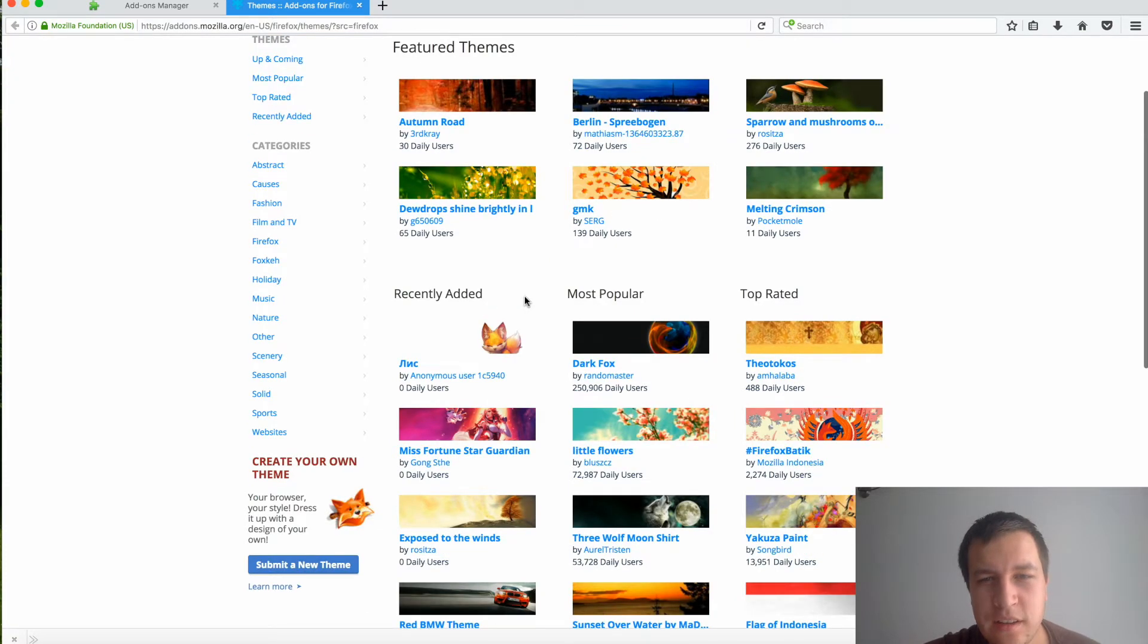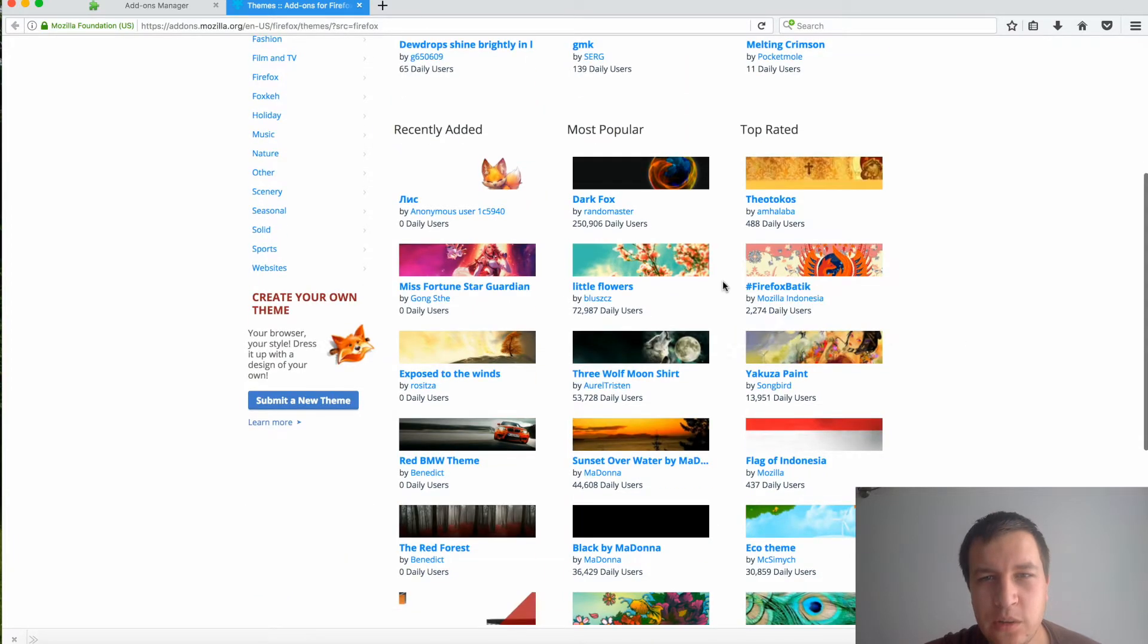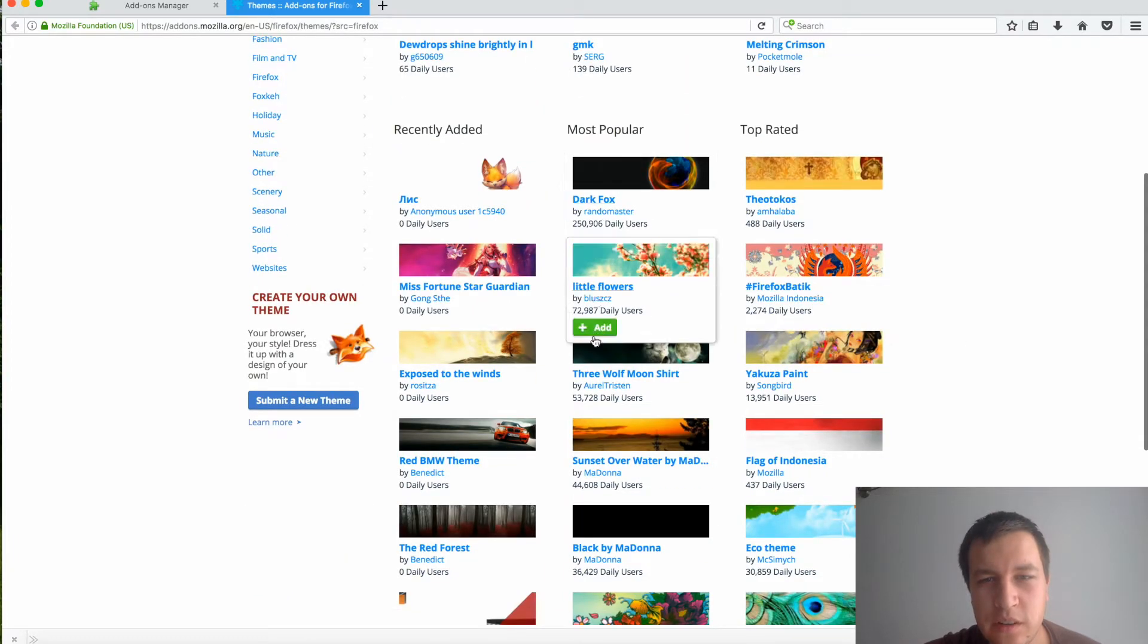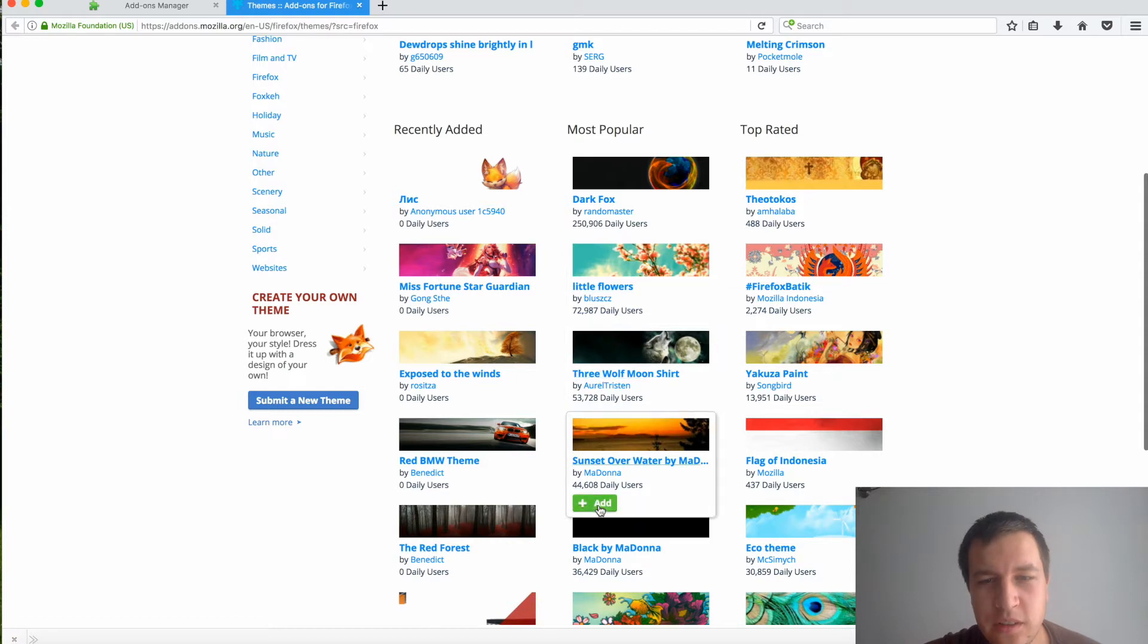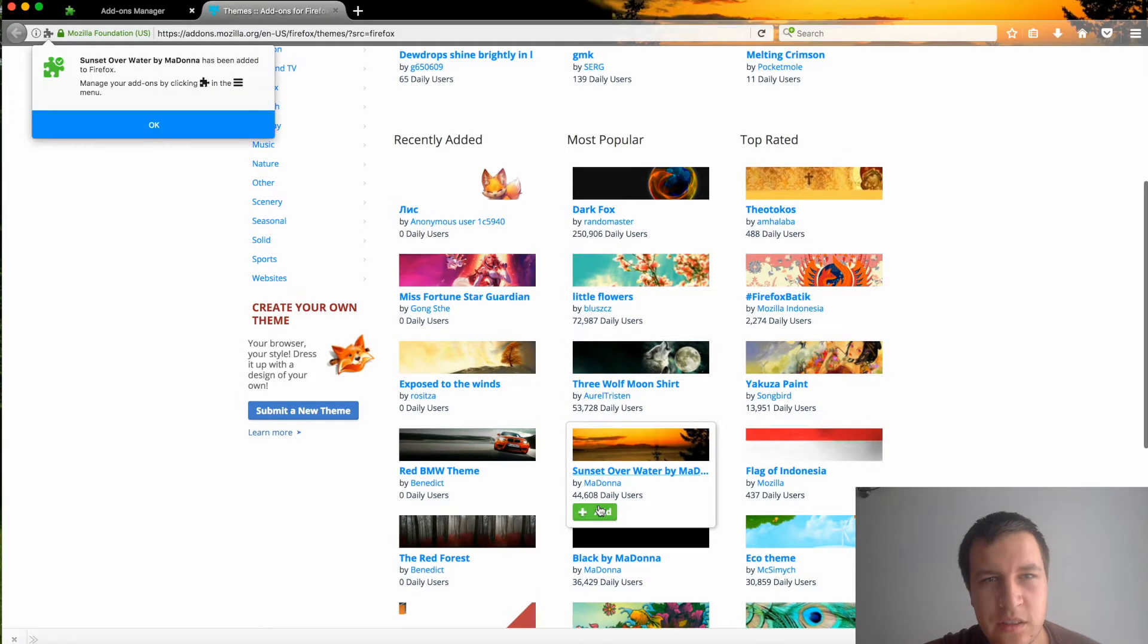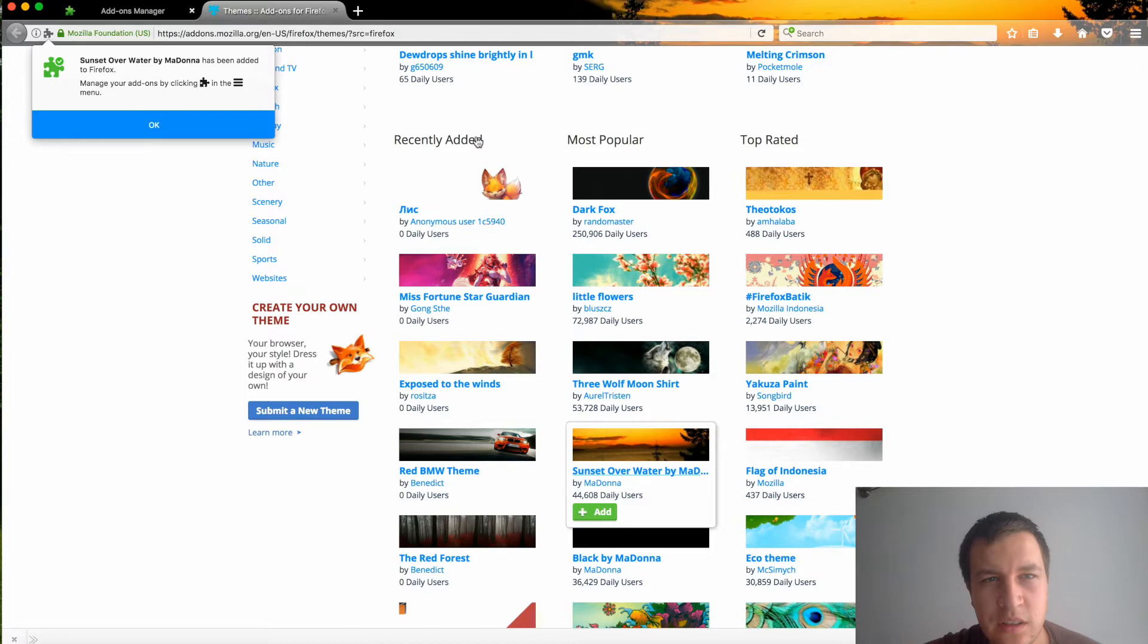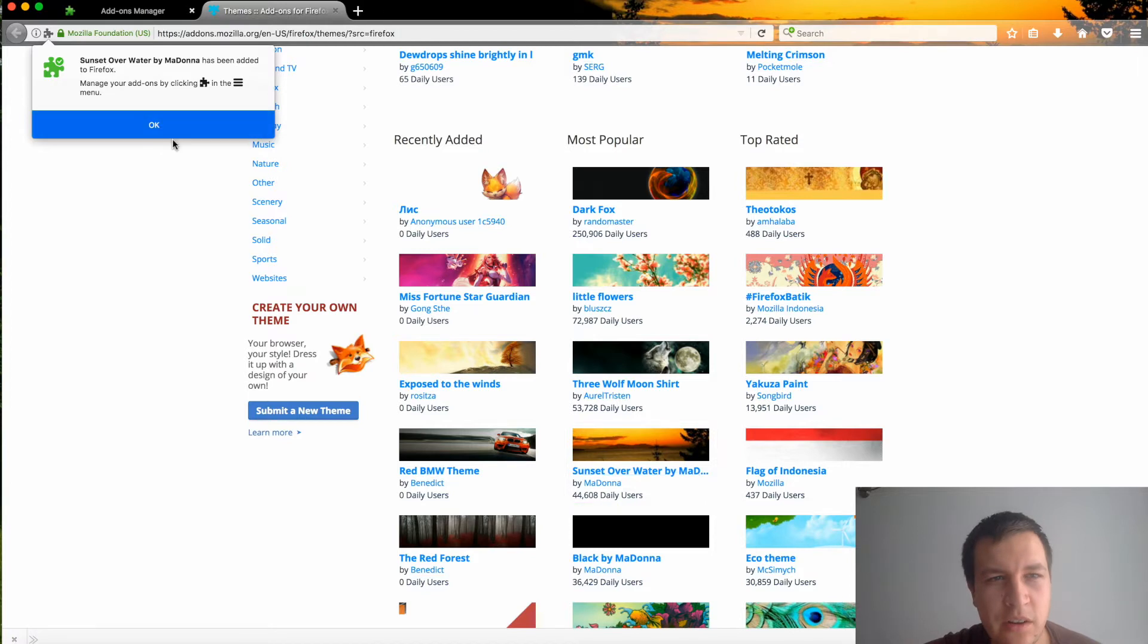Let's choose most popular, or I know, sunset over water. Okay, and the theme has changed.